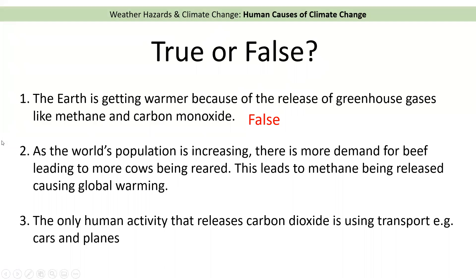Number two: as the world's population is increasing, there is more demand for beef, leading to more cows being reared. This leads to methane being released, causing global warming. This one is true. As the population goes up, more people want to eat more beef, therefore there are more cows, and those cows are burping out methane.